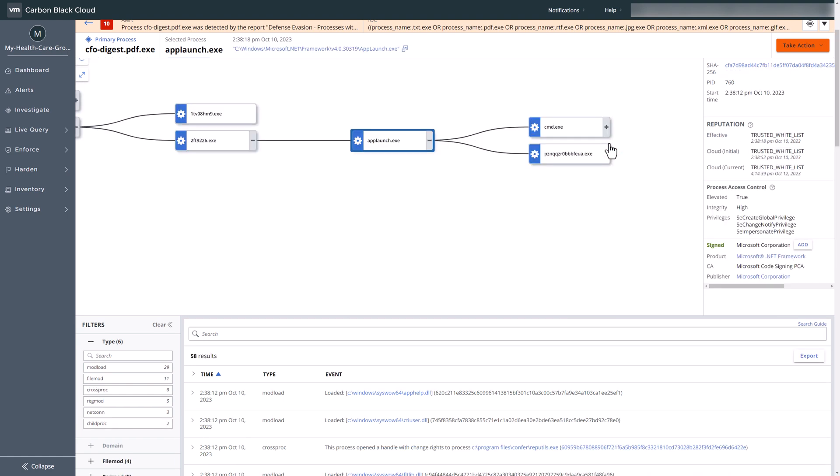Traditional EDR solutions limit your visibility into network connections. However, with VMware Carbon Black XDR, you can gain network context to complement your endpoint context.